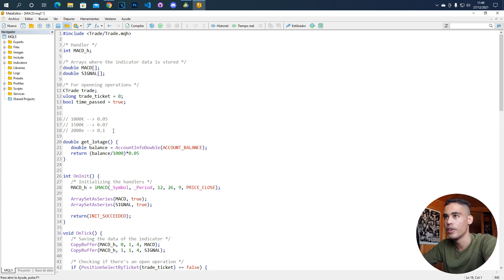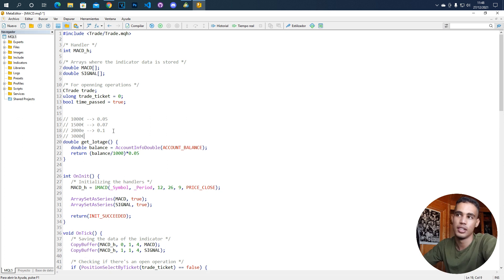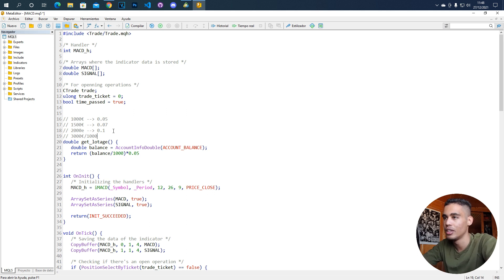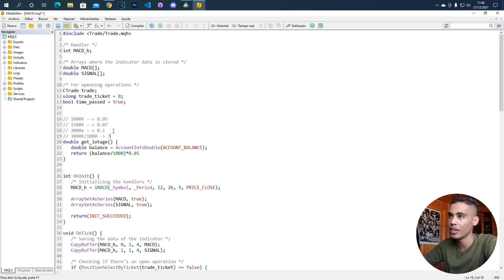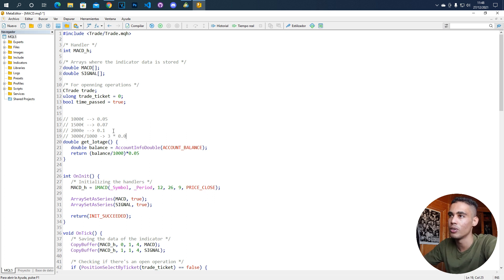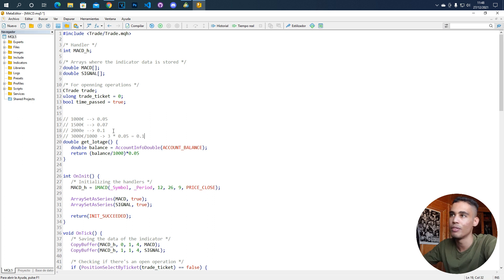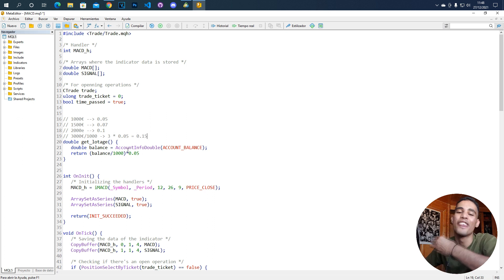Imagine that here we receive 3,000. If we have 3,000 euros, the next thing that we are going to do is divide this by 1,000 which is 3 and then multiply this by 0.05. And this is 0.15. That's how we are going to calculate this.